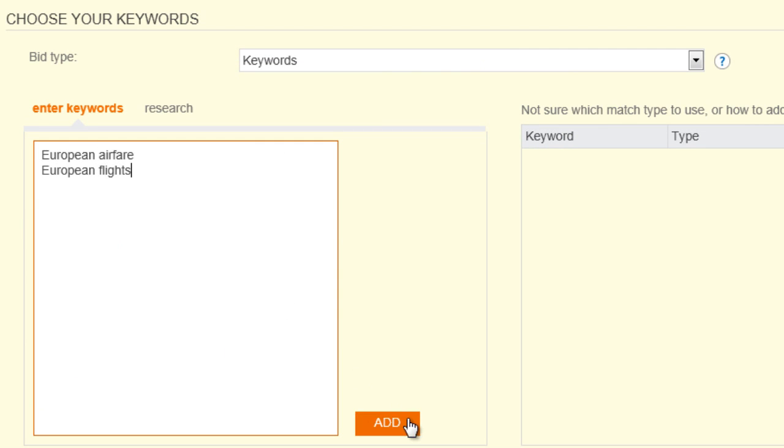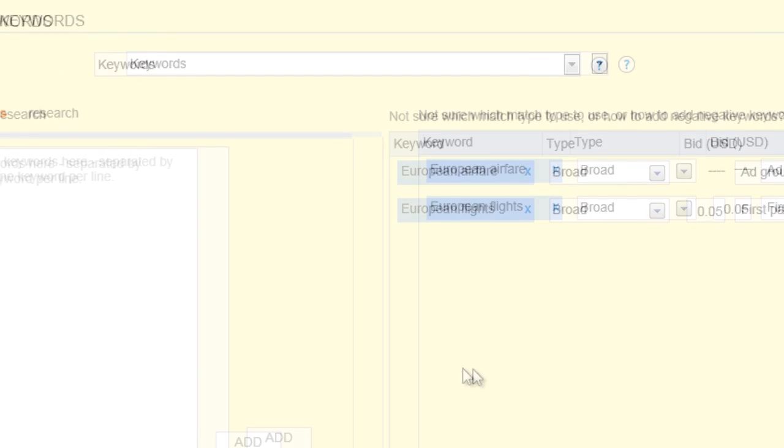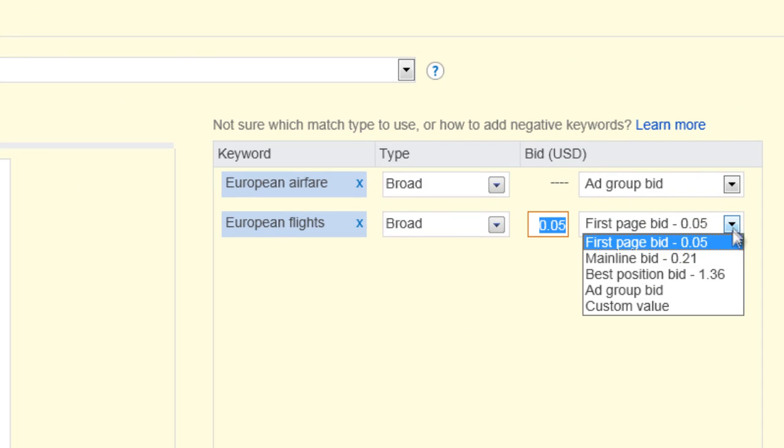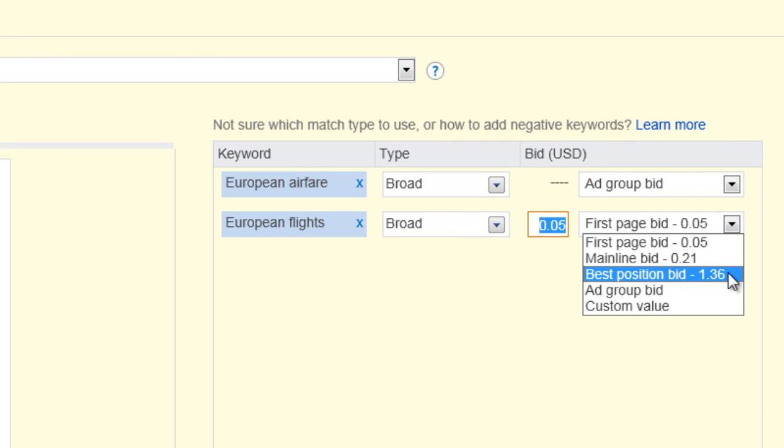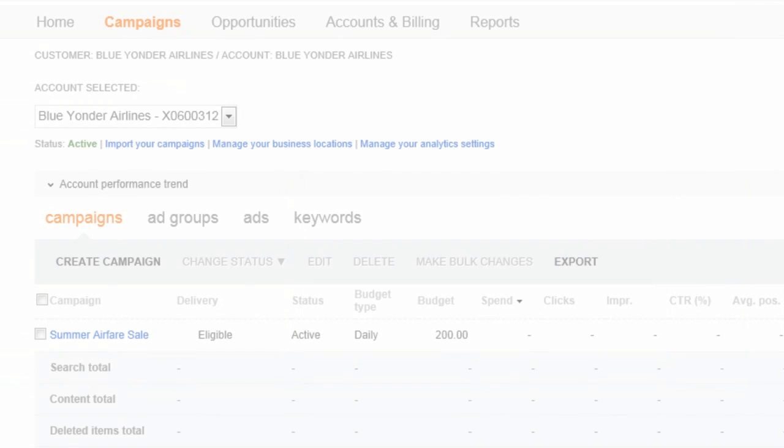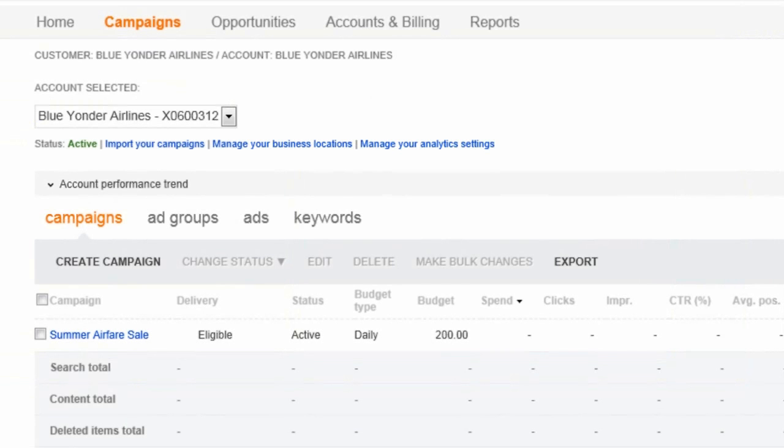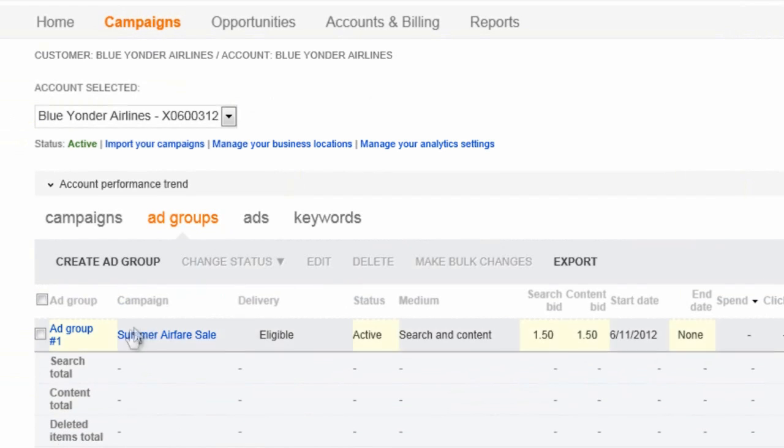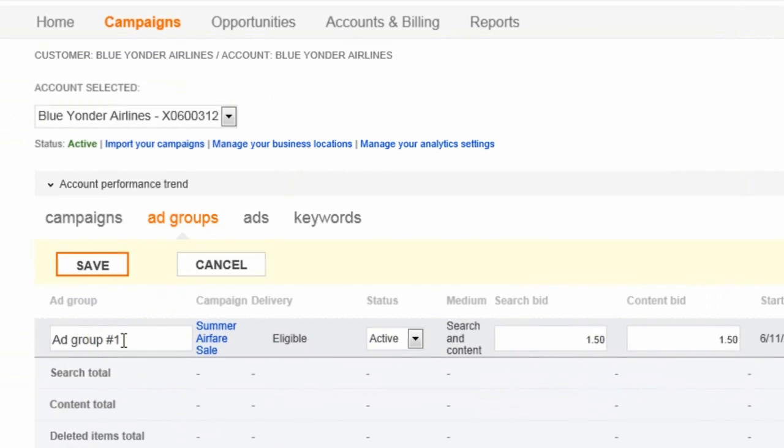Your campaign contains all of the information you need to advertise your business online, and it should center around a specific theme. When you create your campaign, your first ad is automatically saved in an ad group. An ad group is simply a container for related ads and keywords in a campaign. The default name for the ad group is ad group number one.